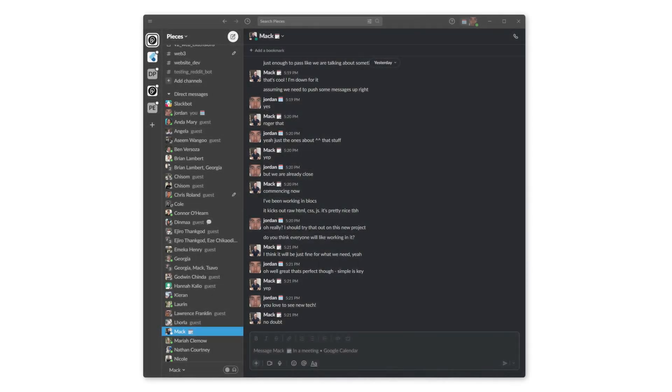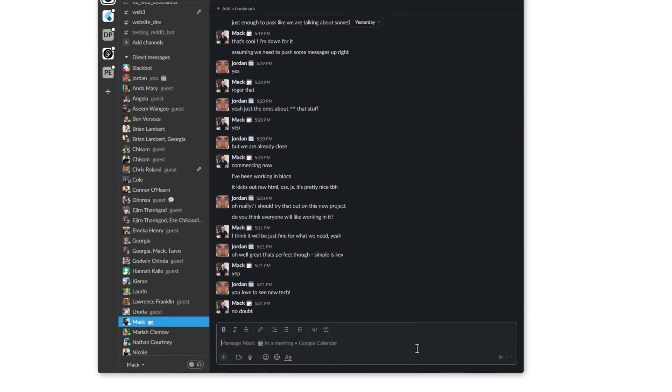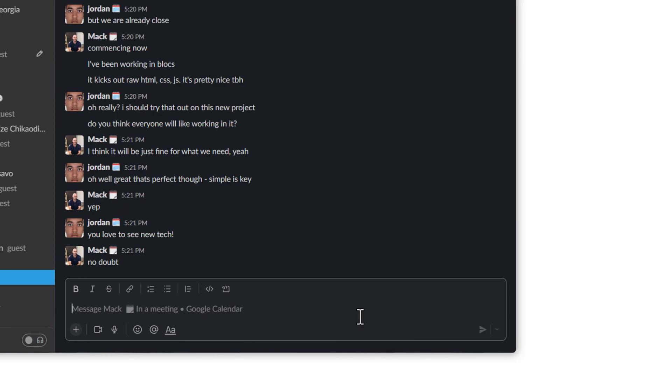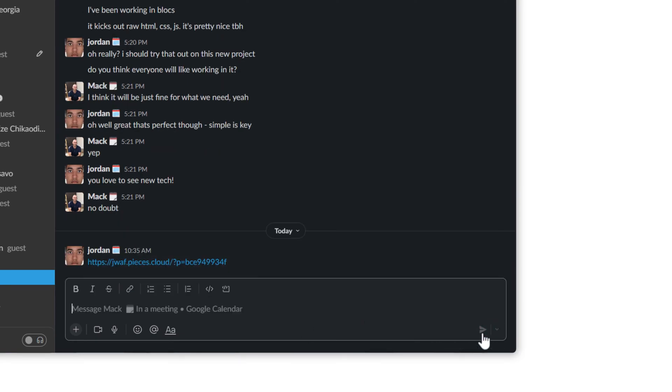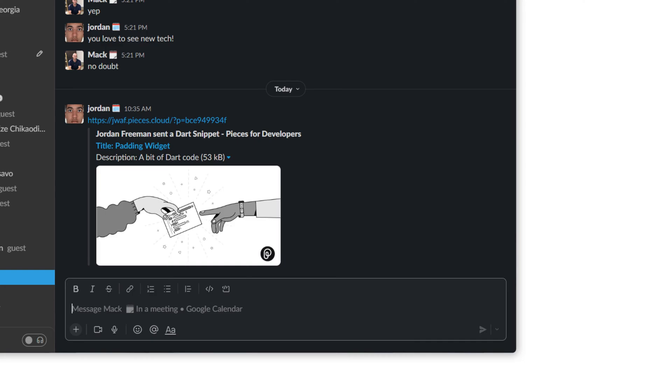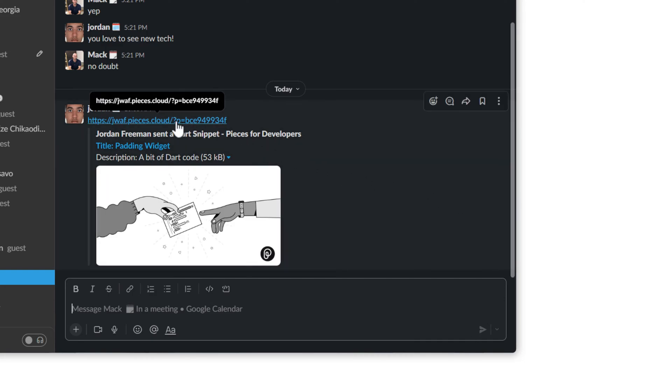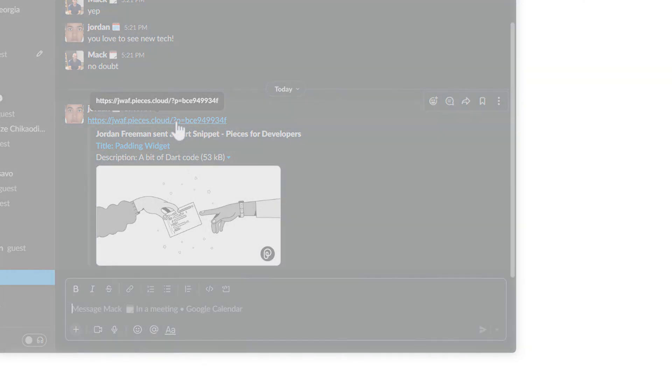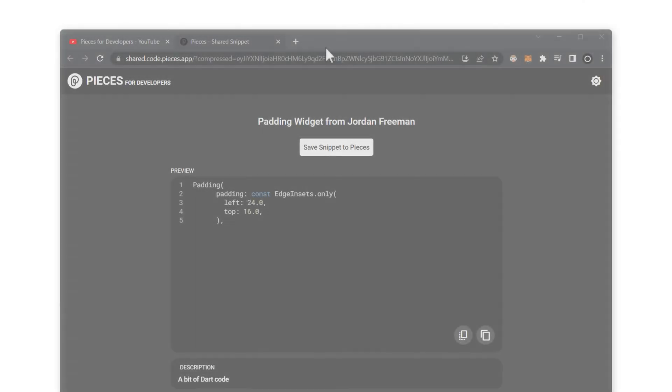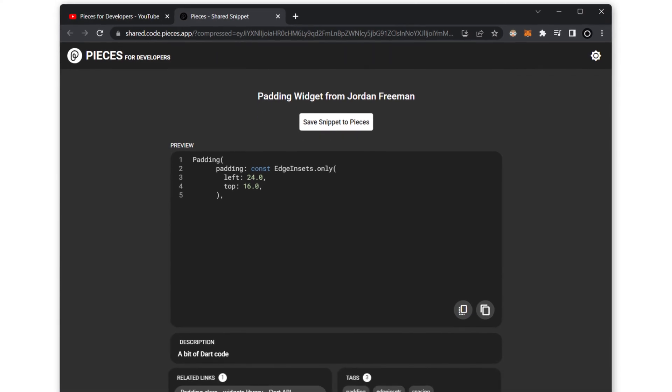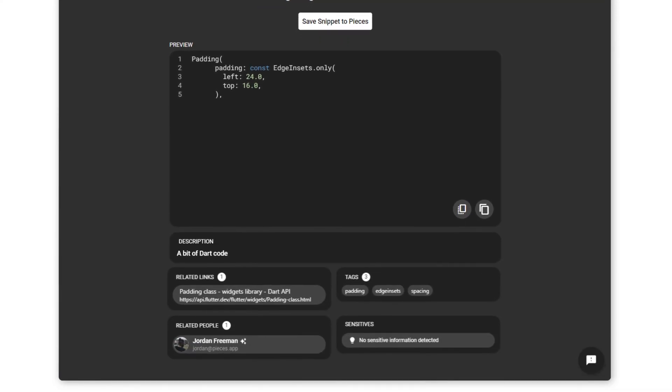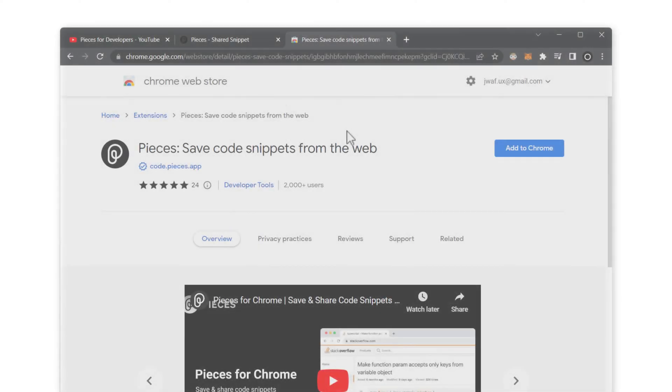Now imagine that I'm in Slack, and I want to send some code to a teammate. All I do is paste from my clipboard and hit Send. And when they click on the link after they receive it, this webpage in their browser will open. This contains the widget here, but it could be any code that you want, along with all of the metadata that is generated and associated with it.